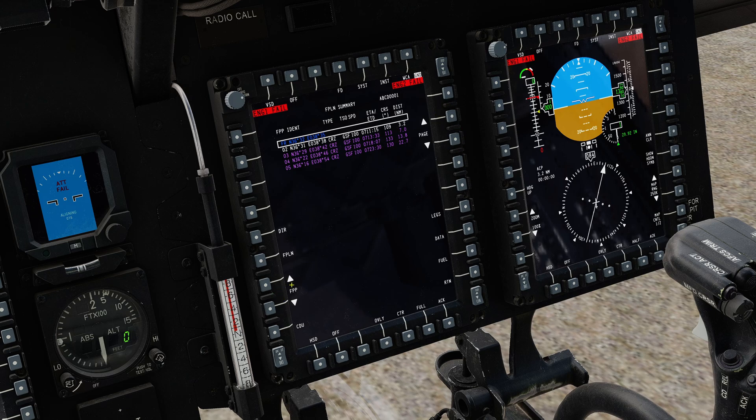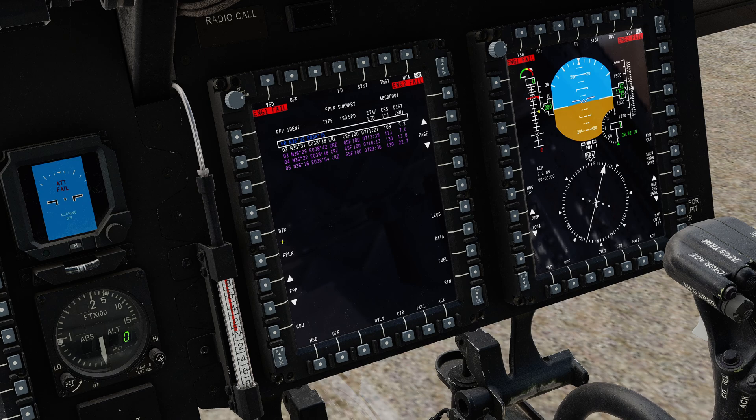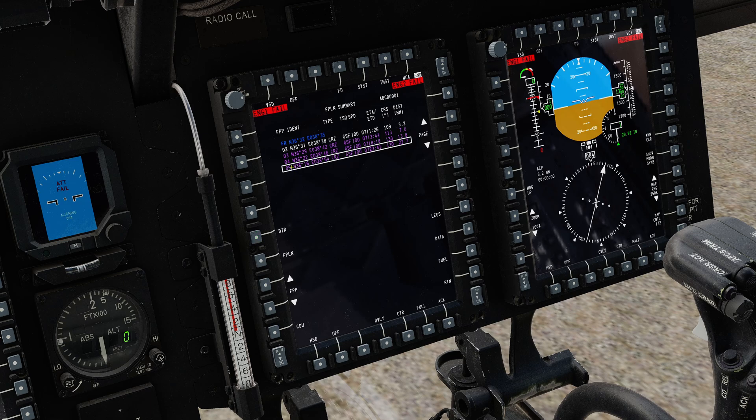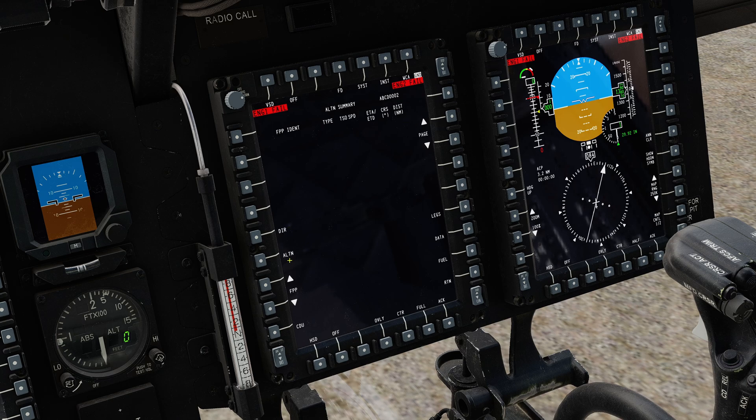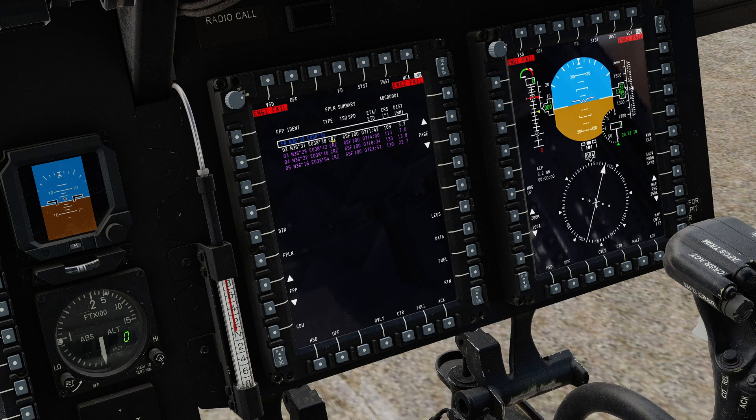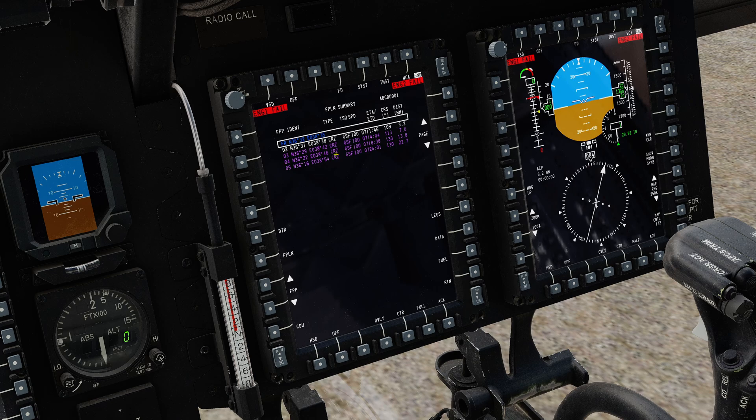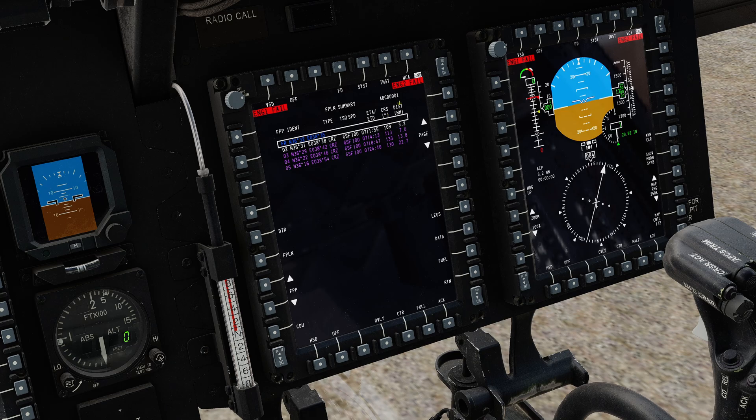You have FPP control here which will move the highlight through your flight plan. You then also have the direct-to control here. So if I was to highlight one of these I could then hit dir and it would set up a direct-to flight plan immediately. And then I can also flip-flop between the primary flight plan and the alternate flight plan. You'll then also see that you have the type of point. These are all cruise points. We've got estimated time of arrival, course and distance.